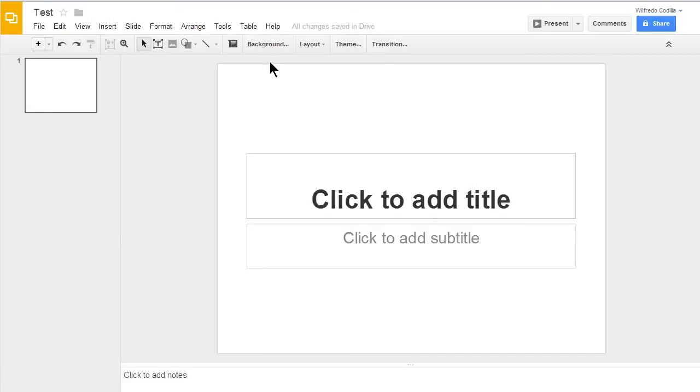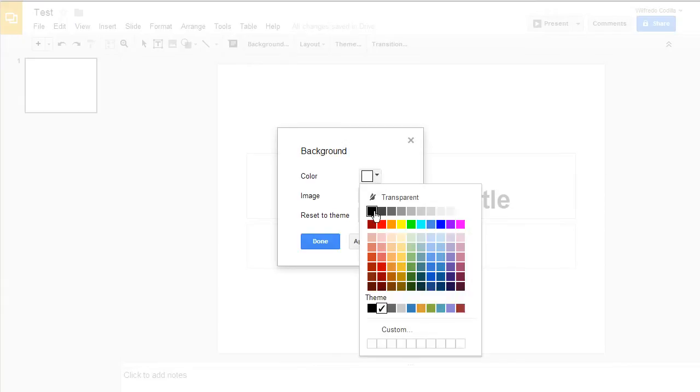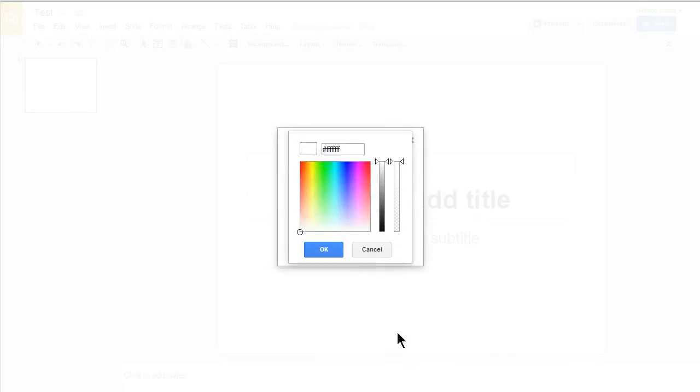Now let's go ahead and choose a background. I'll come up here to background, click on that. You can choose a color. It allows you to choose from several preset colors. You can also come down to a custom color and choose a custom color there.